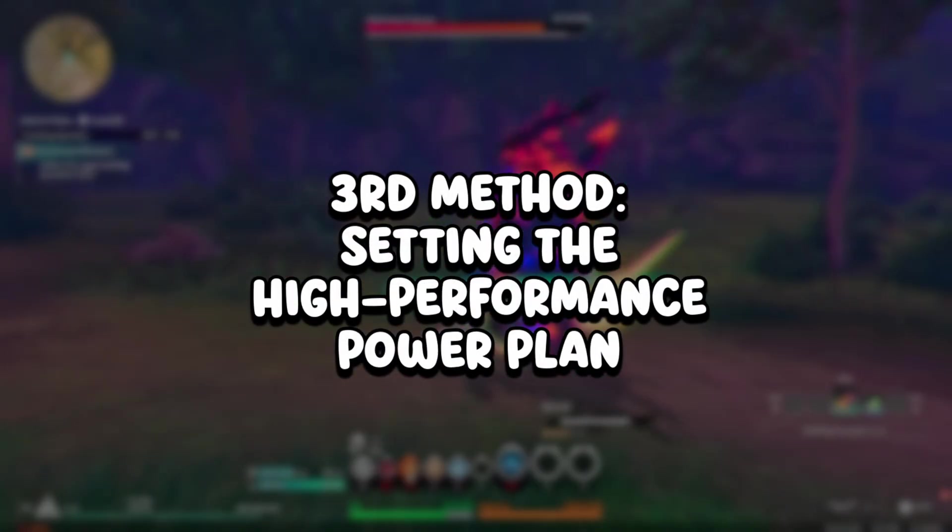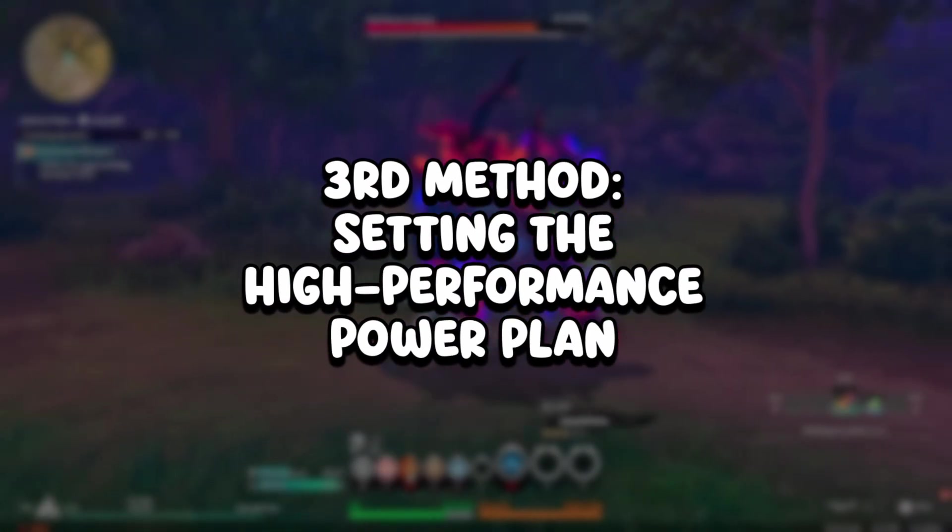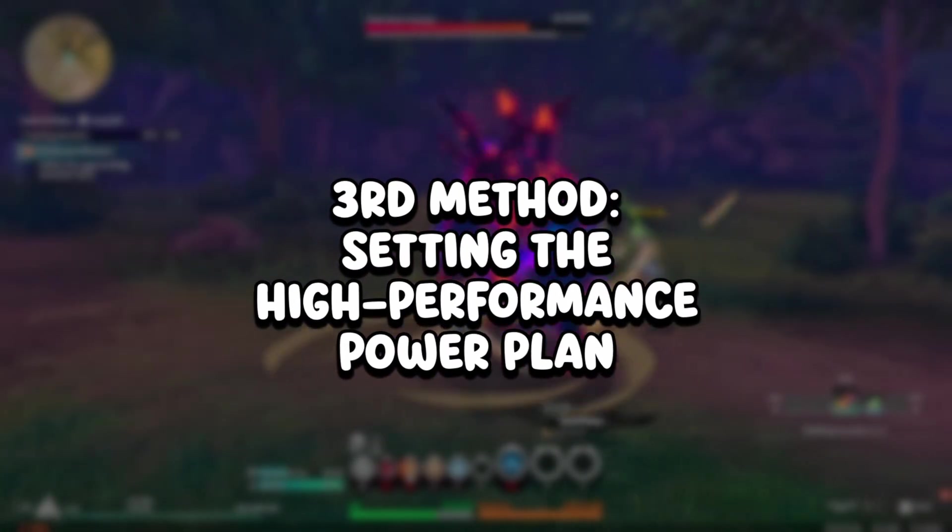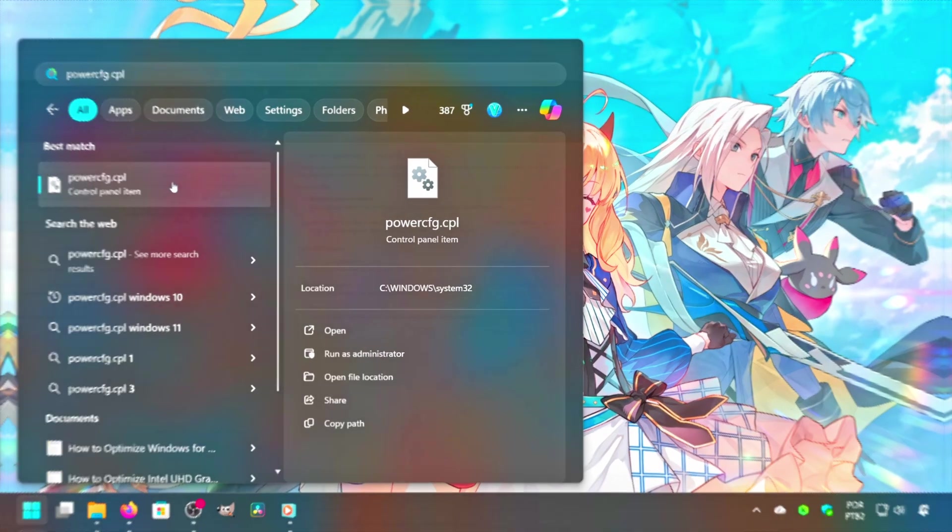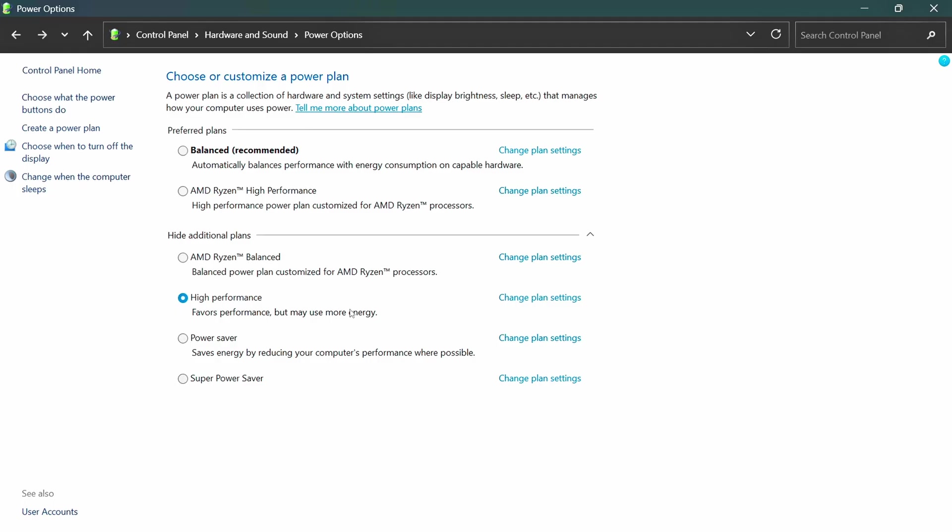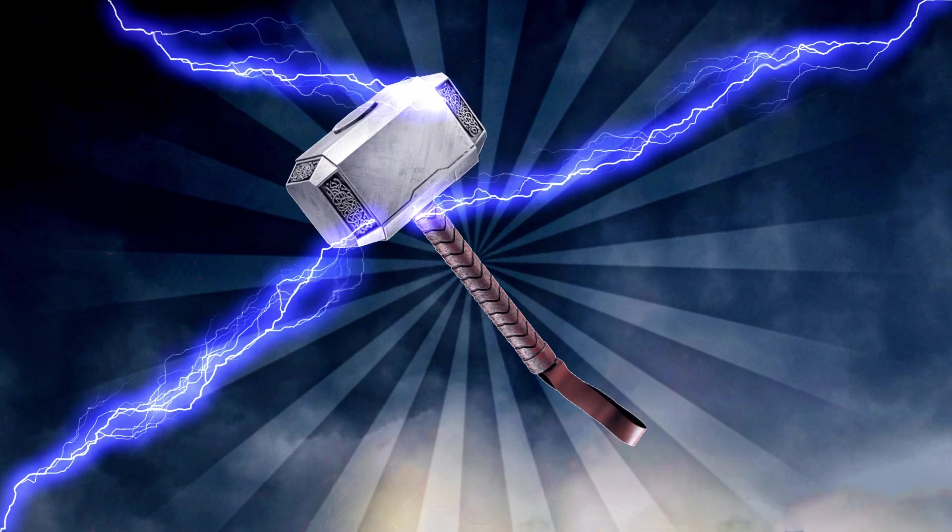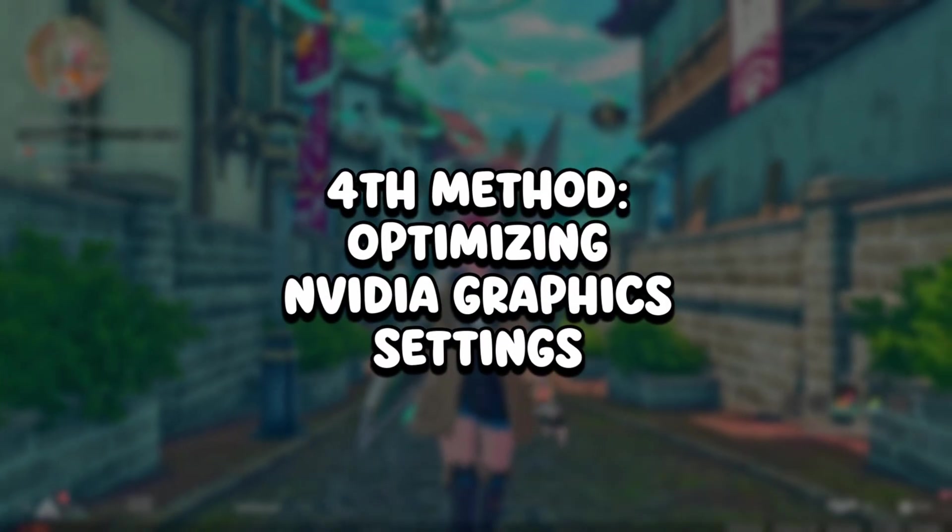In the third method, you will set the High Performance Power Plan. Search for PowerCFG.cpl and click on the corresponding option. Select the High Performance Power Plan.